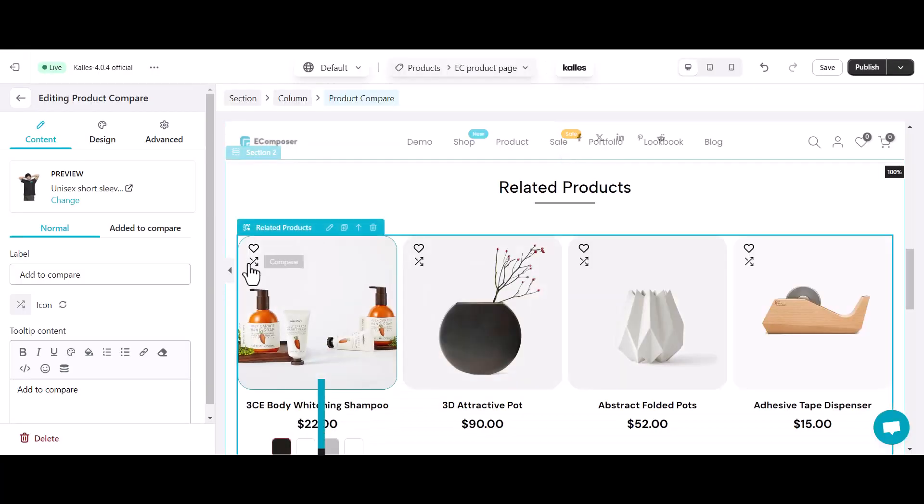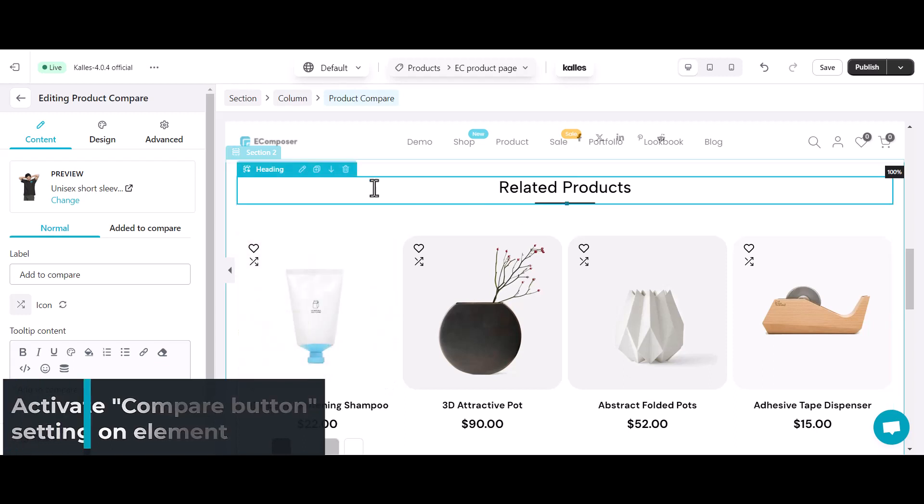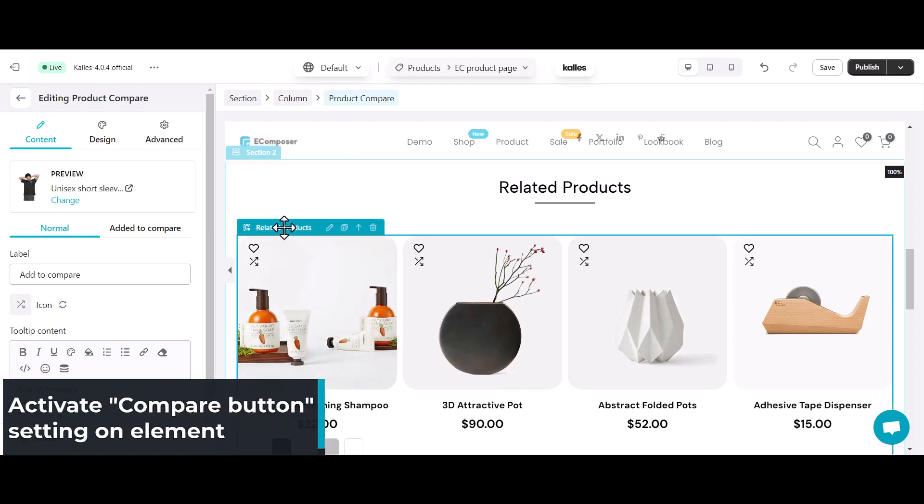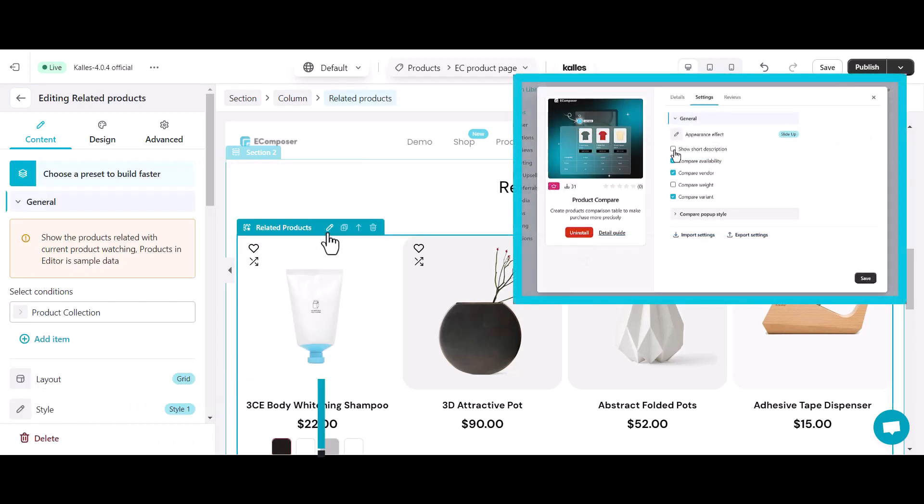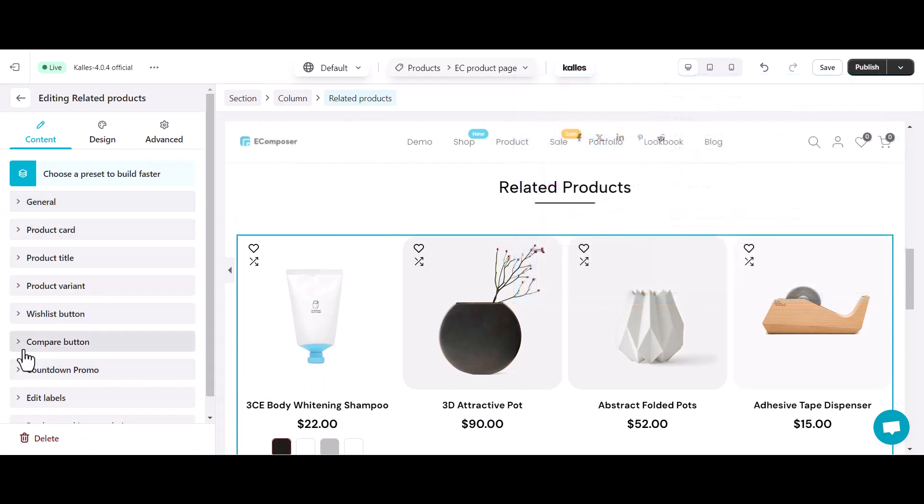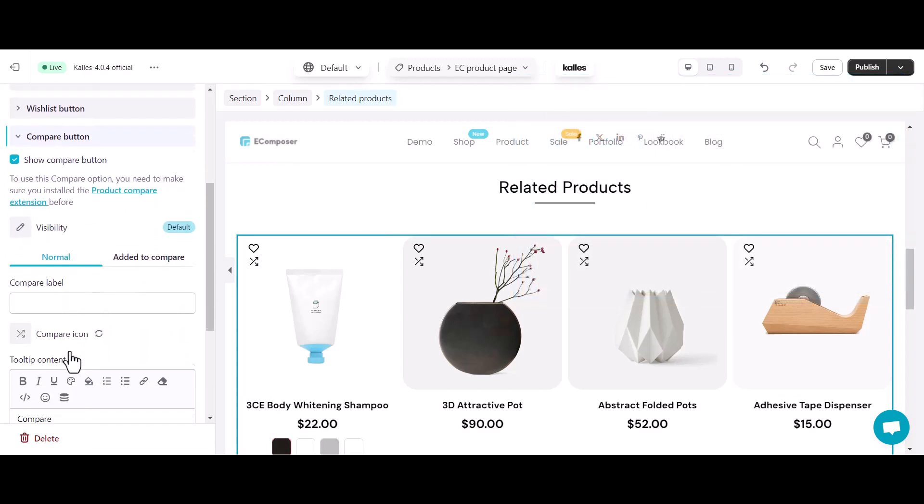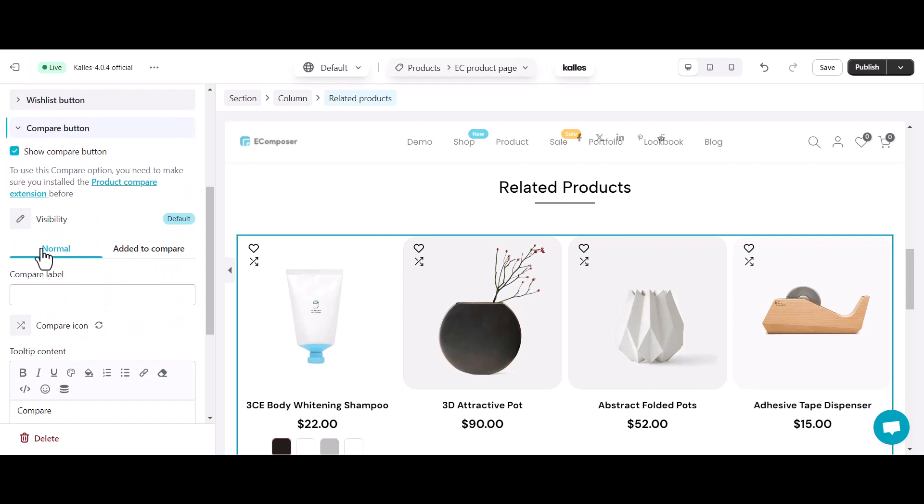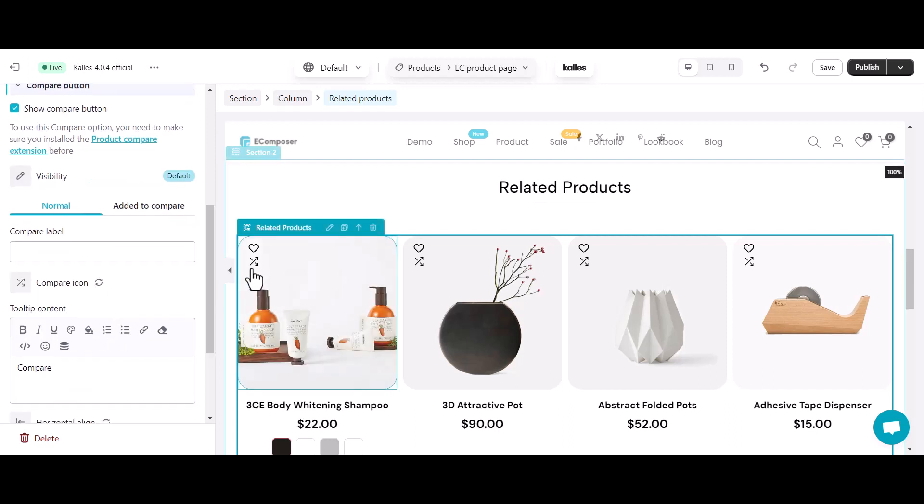You can see here I have a related product list built by eComposer related product element. Once finishing all settings and dropping the element to the desired position, now you just need to find the compare button option in the related product element settings, then turn the compare button on. And then customize the compare button visibility, the display and tooltips in normal and hover mode. No drag and drop needed.